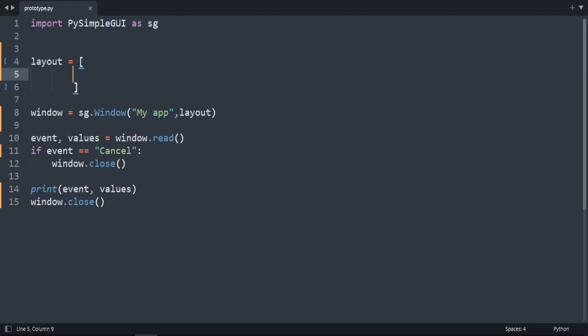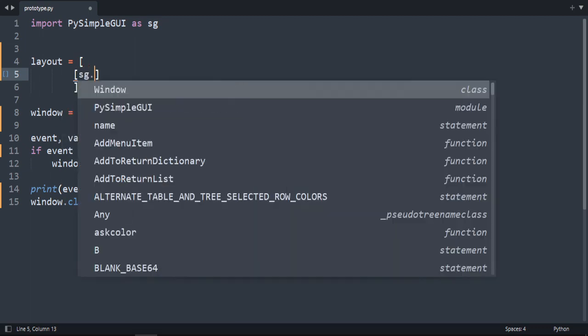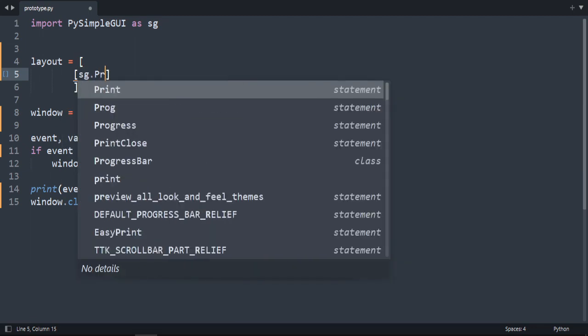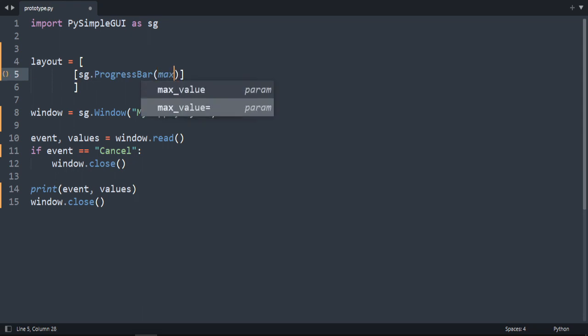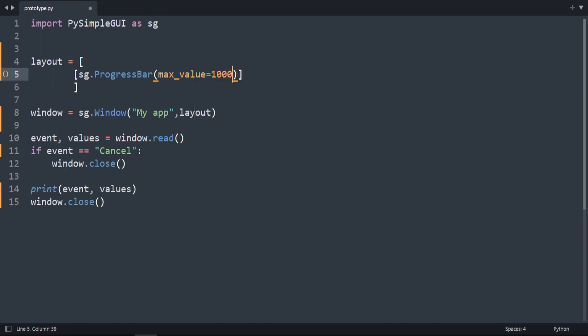Now we are going to create a progress bar. Inside layout we are going to create our element which is sg.ProgressBar. It needs some parameters. First one is maxValue. Let's set it to 1000.